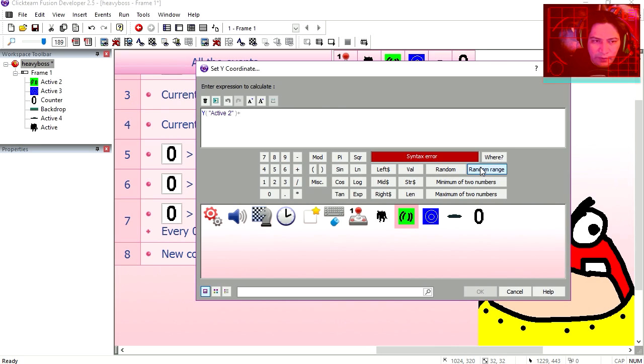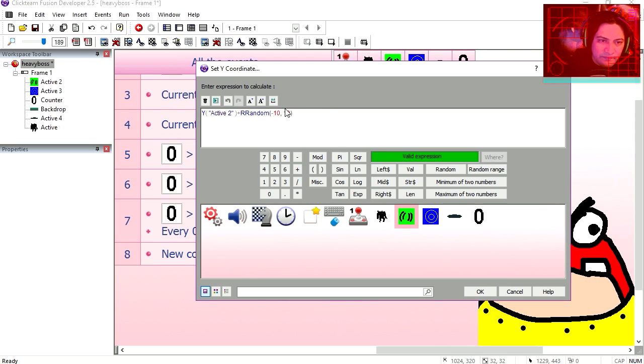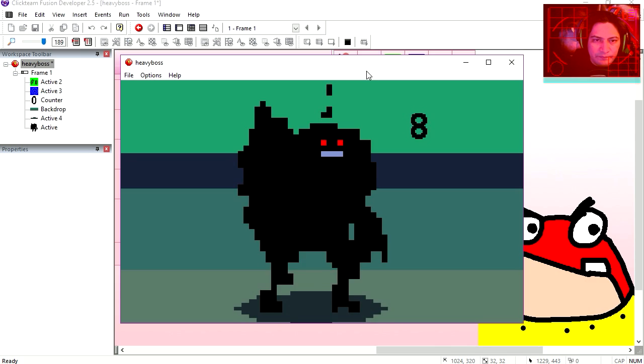Plus random range minus 10, 10. Try it out.